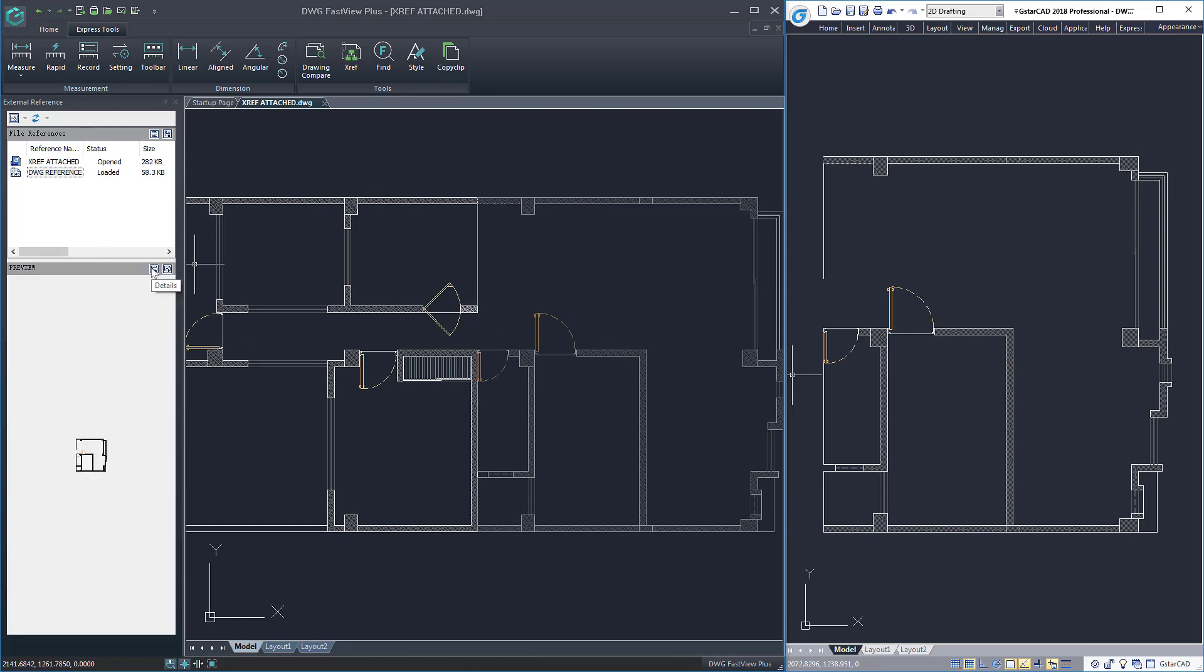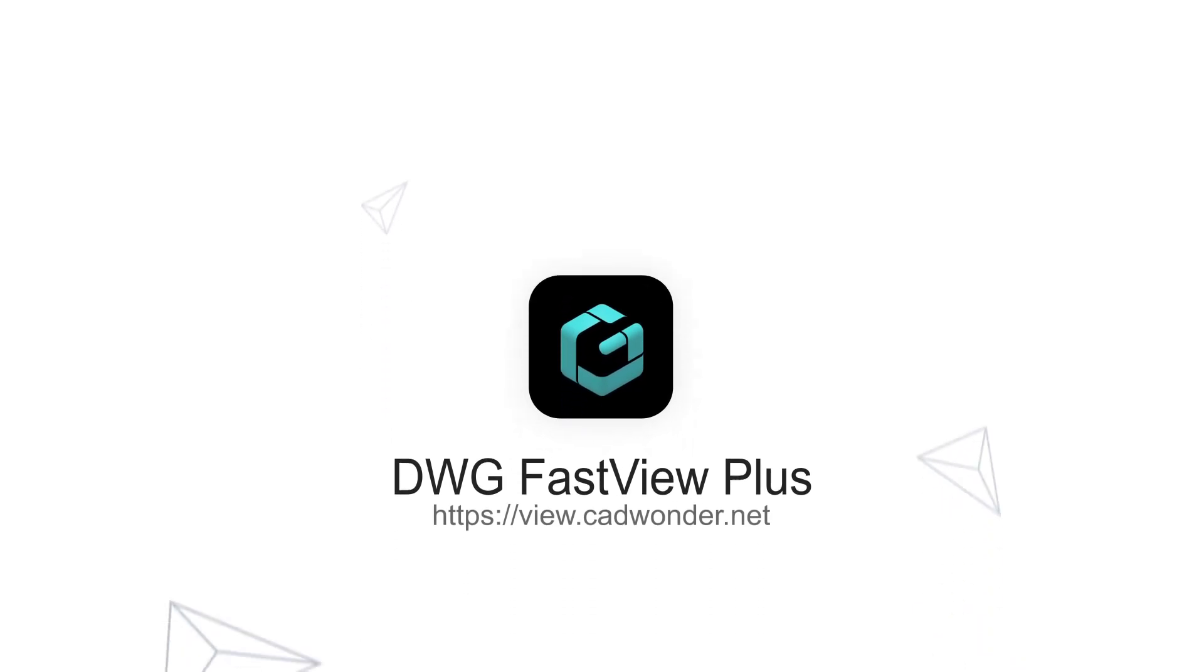With the X-reference palette, you can easily handle any aspect of the X-reference attached to your drawing.